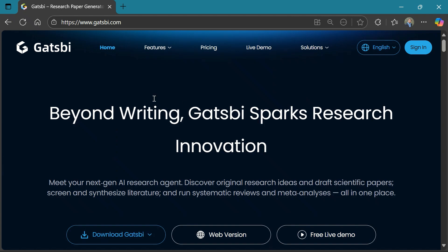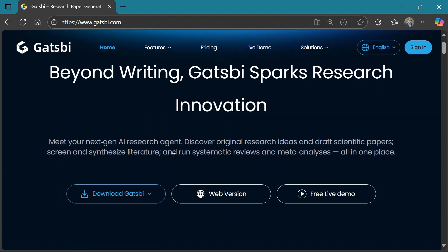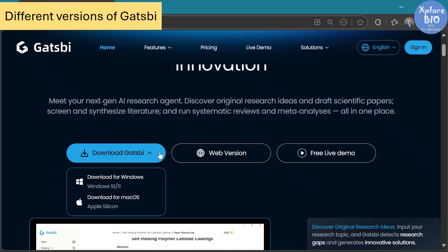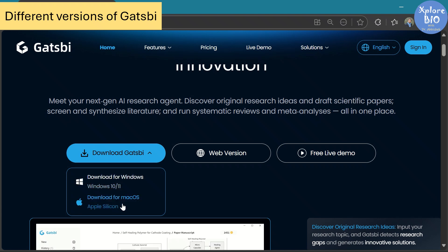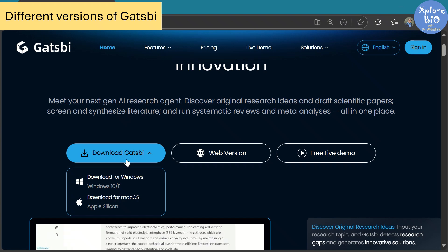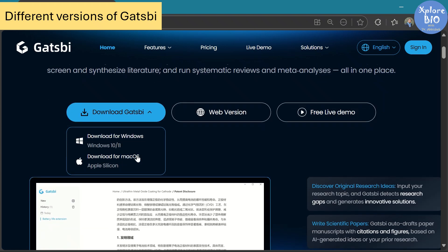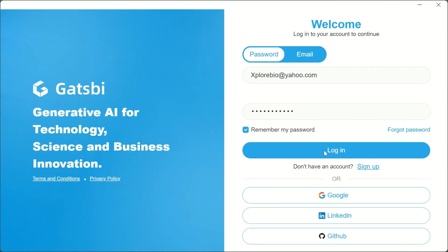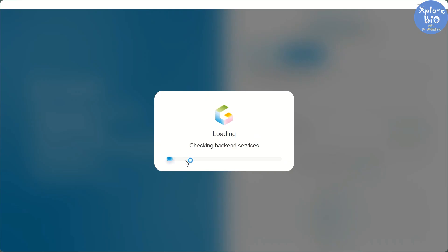This is the official page of Gatsby, the next-gen AI research agent. Unlike most AI tools that can only be used on the web, Gatsby also gives you the option to download it to your desktop, and it supports both Windows and Mac OS. That means you get better privacy and more control over your queries, data, drafts, and history. The tool still requires an internet connection for logging in, accessing AI features, and searching the web.